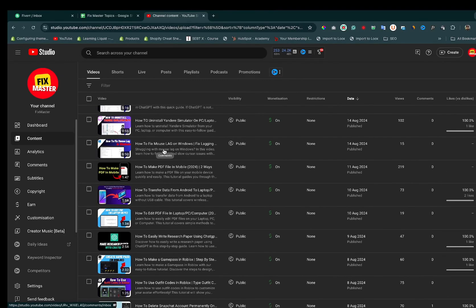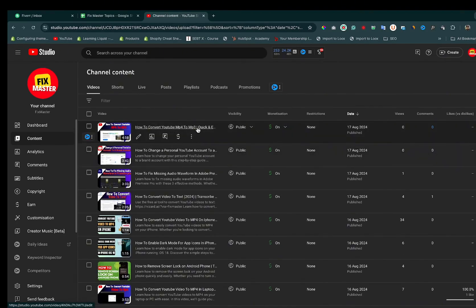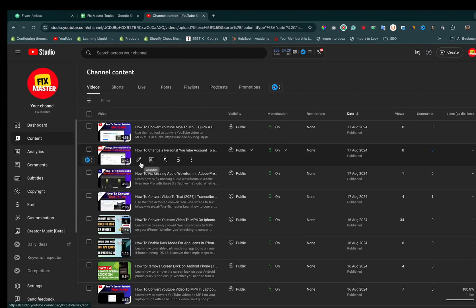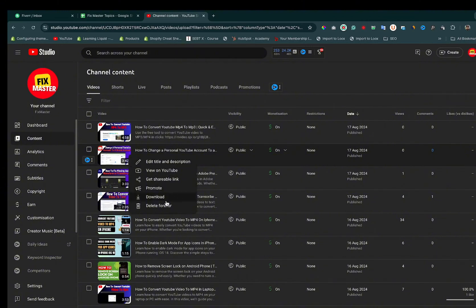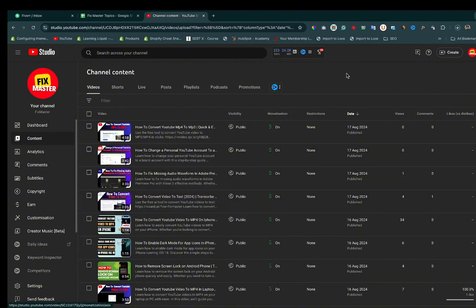Here you need to select the file which you want to download from YouTube Studio. For the sake of this tutorial, I am downloading this video. You can see it is downloading.